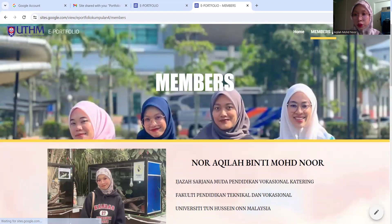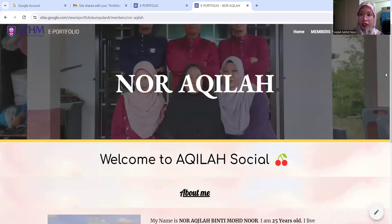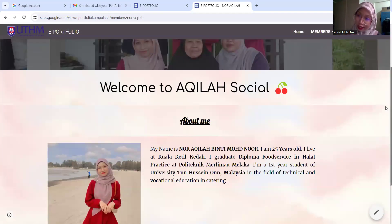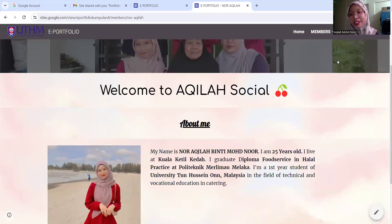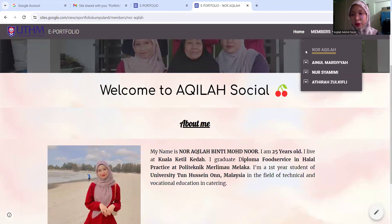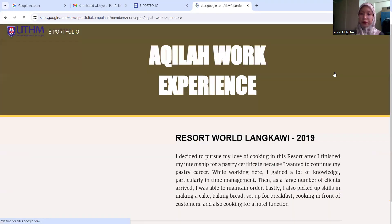And then if you click on my name, you will see that in the back. And then if you click here, it goes to work experience.